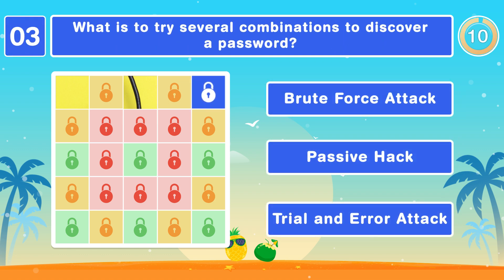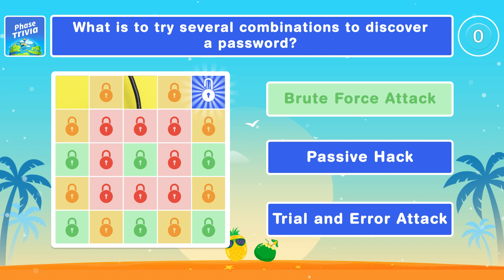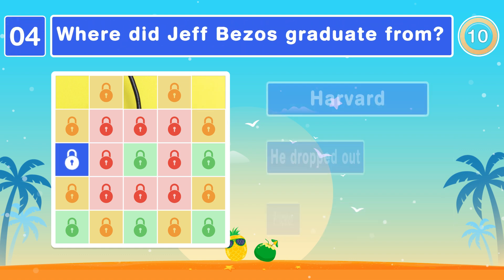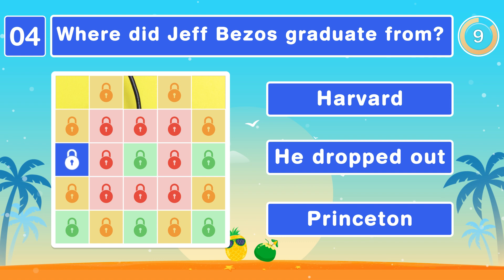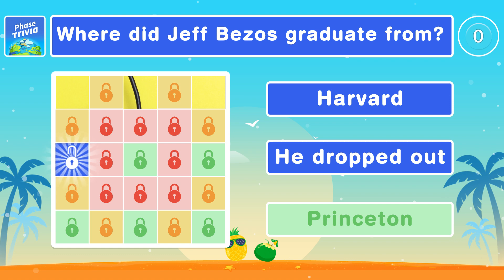What is it called to try several combinations to discover a password? It's a brute force attack. Where did Jeff Bezos graduate from? From Princeton.